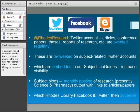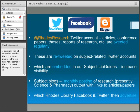What is @RhodesResearch? It's a Twitter account that I started up last year. The idea is to tweet articles, conference papers, theses, et cetera — reports put out by Rhodes academics, postgrads, and research fellows. So all of those, as they come through, are tweeted on @RhodesResearch.